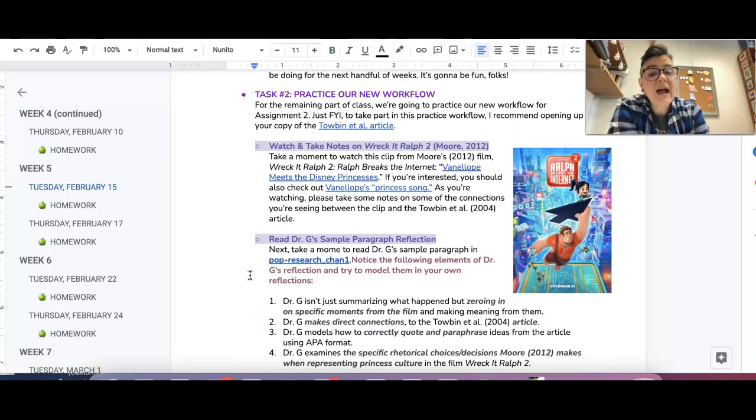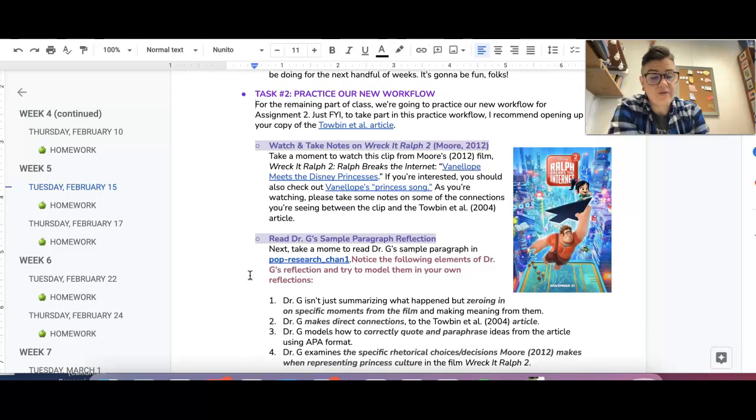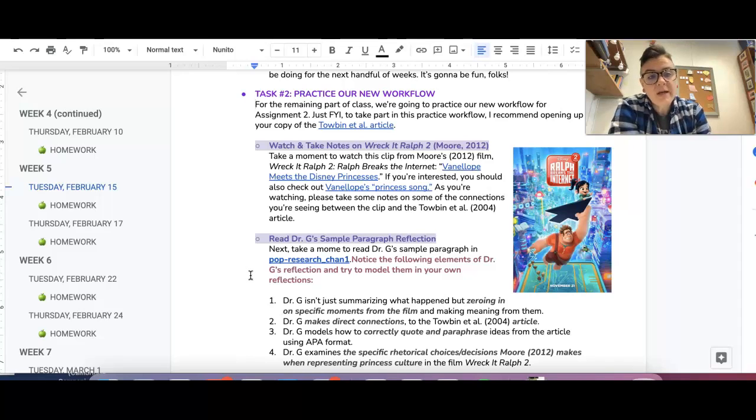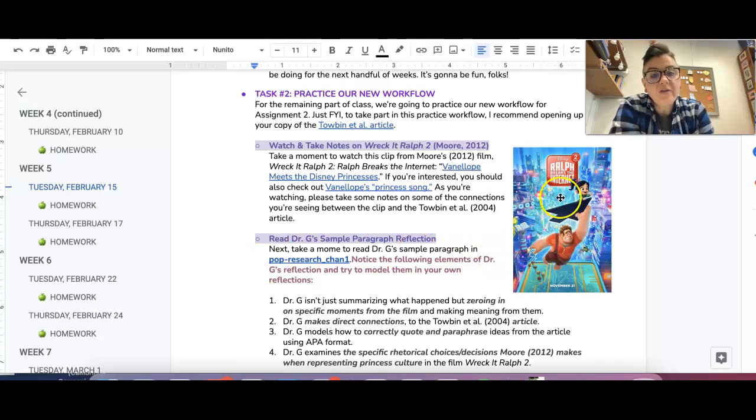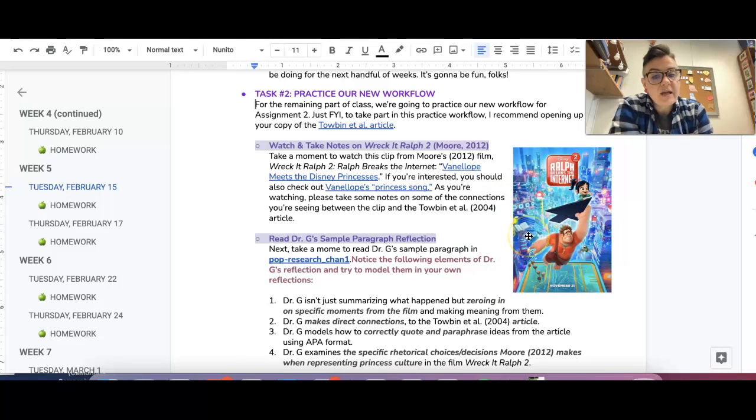And then we're going to actually practice our new workflow today. So we already read the Tobin et al. piece in unit one. We're going to use that piece as a lens for thinking about this clip from Wreck-It Ralph 2.